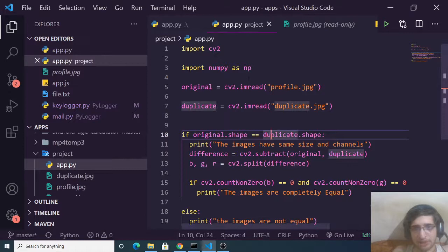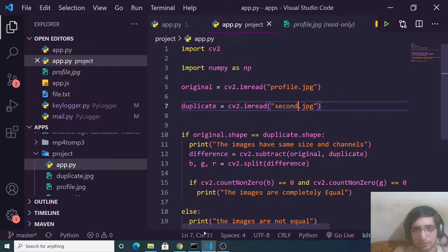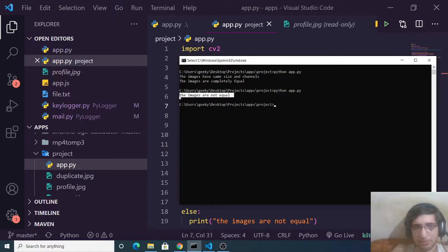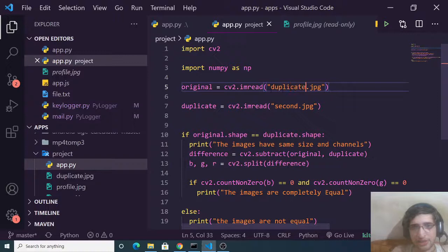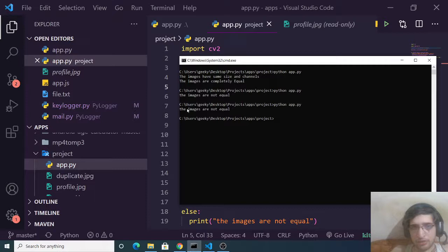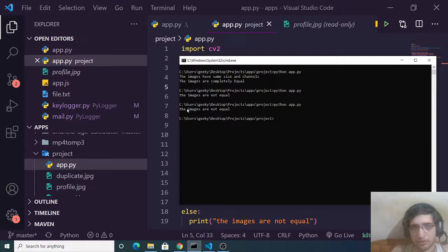Now we change the image path to second.jpg. As you can see, these two images are not equal, and running the script confirms: the images are not equal. You can try different combinations — for example, comparing duplicate.jpg with second.jpg also prints not equal. This is a great image comparison Python script; the link is in the video description. Thanks for watching, and I'll see you in the next video.